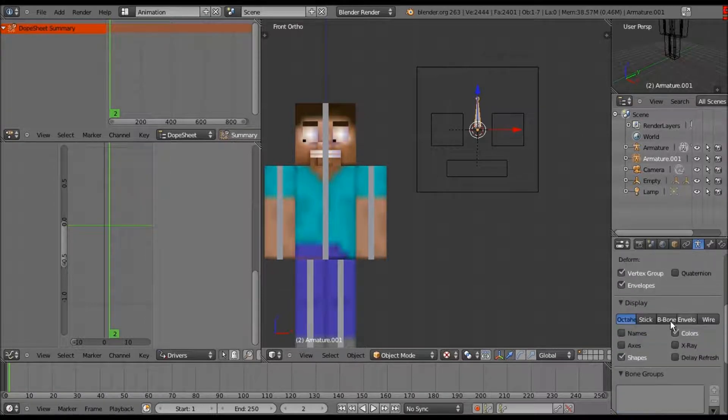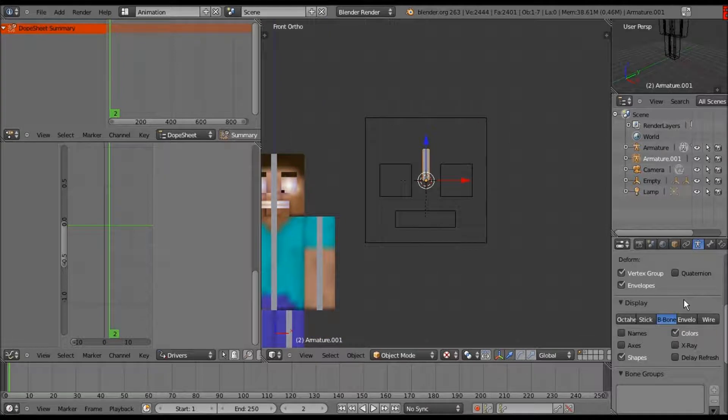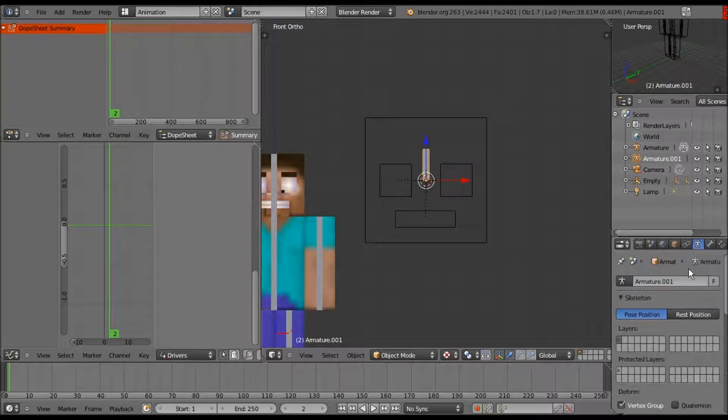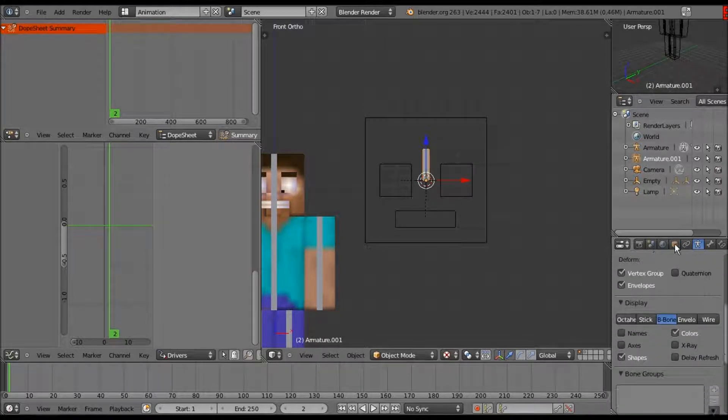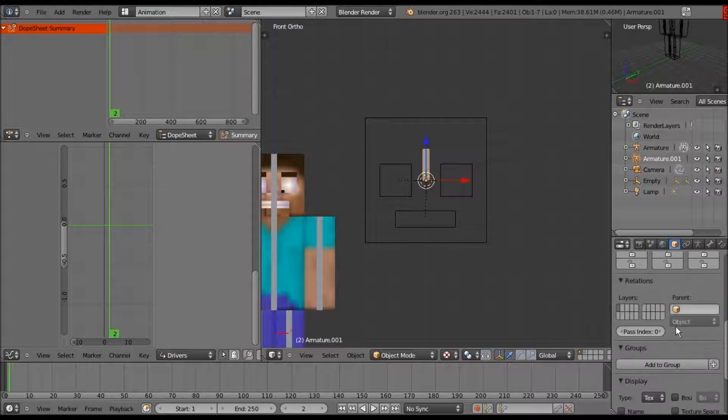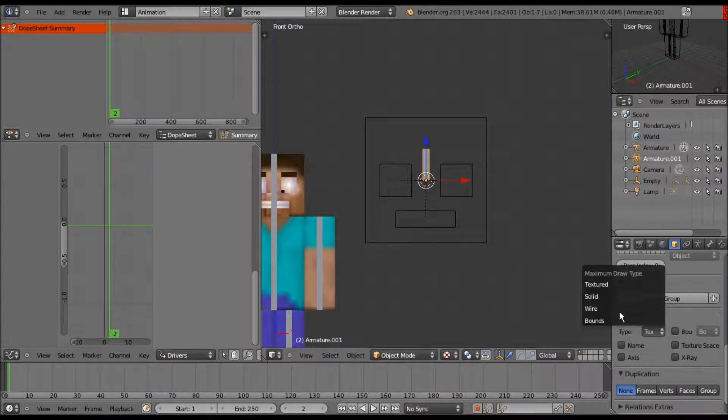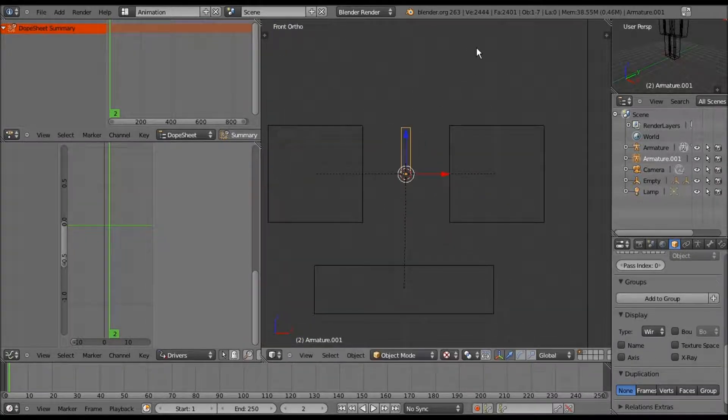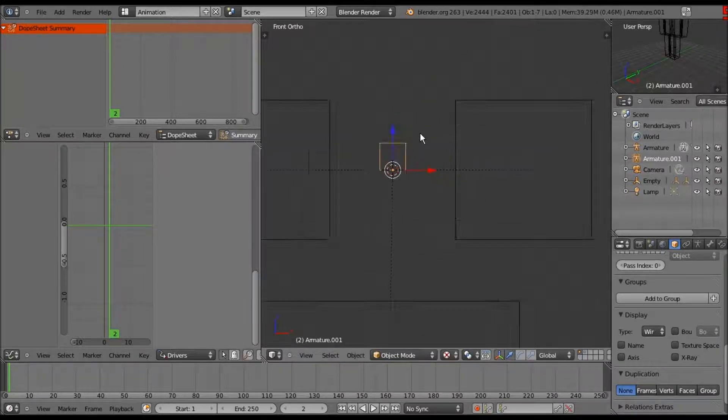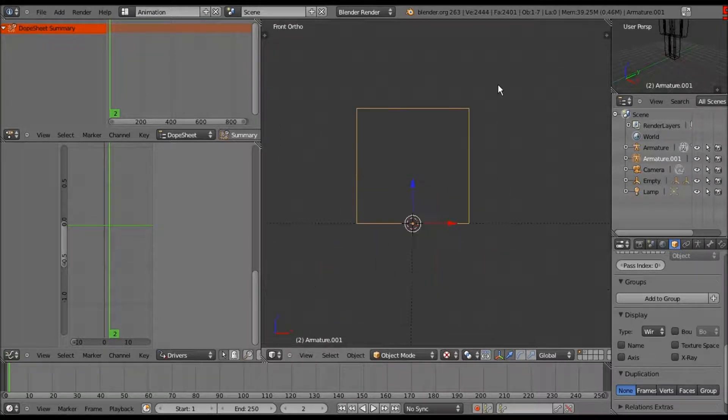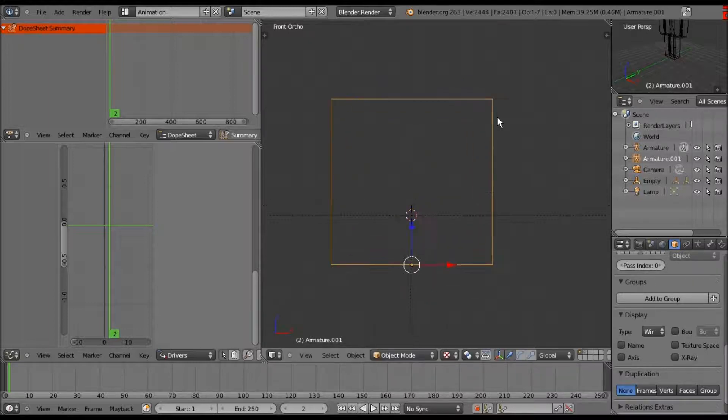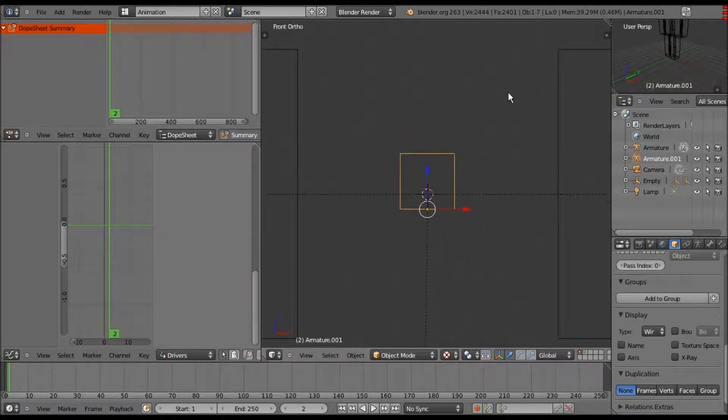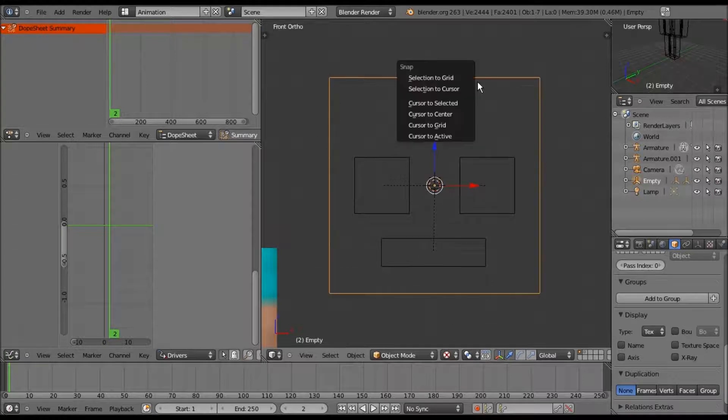Then we go to Armature, single bone. Now scroll down to B-bone. You don't have to do this, but it makes it a lot more user-friendly. Go into the object properties panel, scroll down to display, change texture to wire. Now let's scale Z down and make it a box.